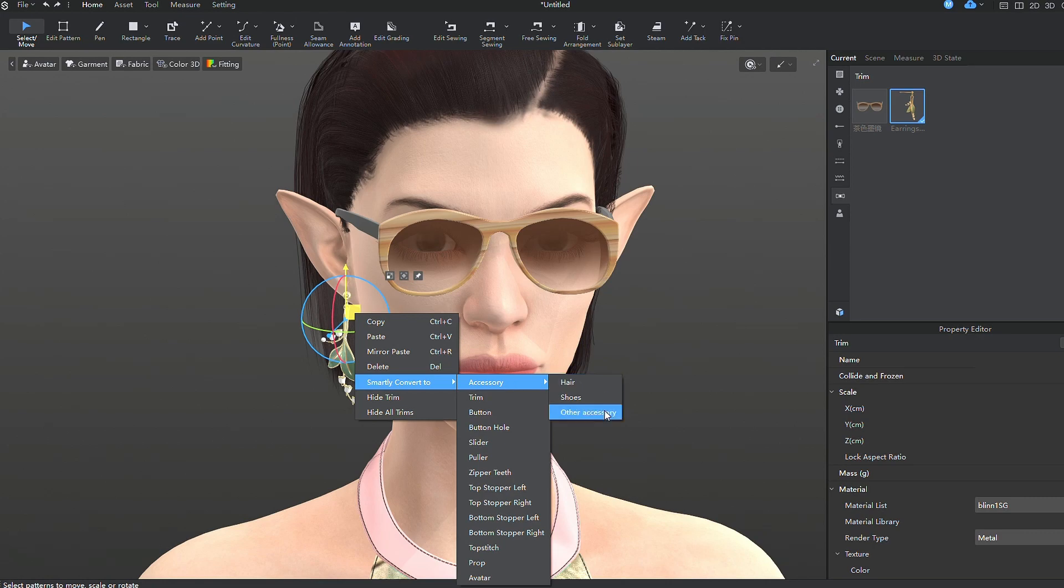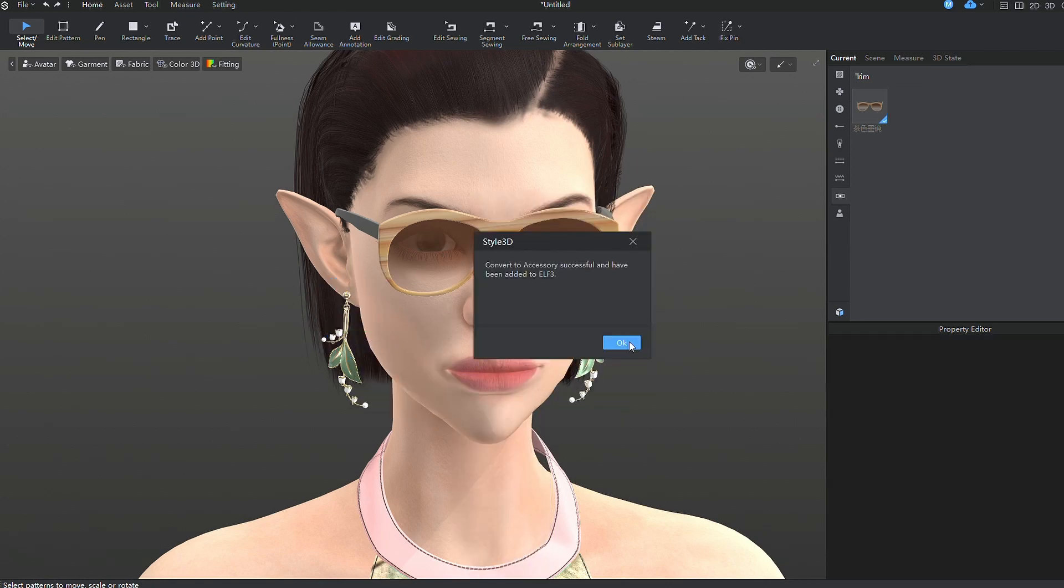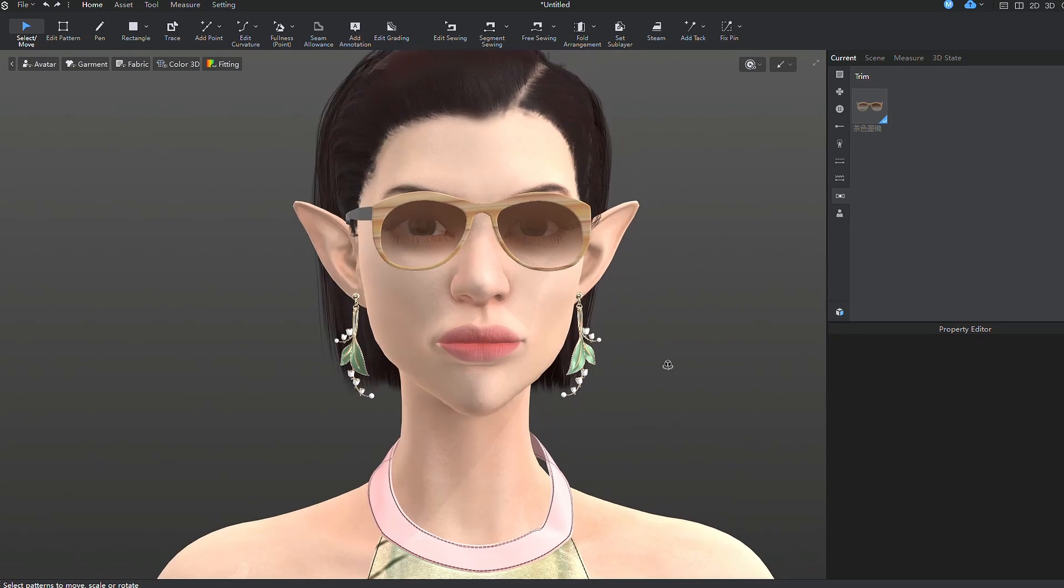For earrings, it's convenient to use the automatic symmetry function to add the second earring on the other ear.